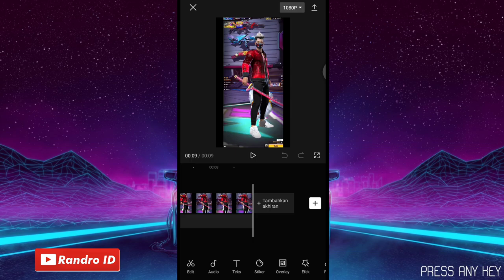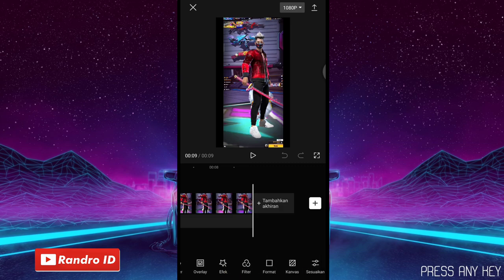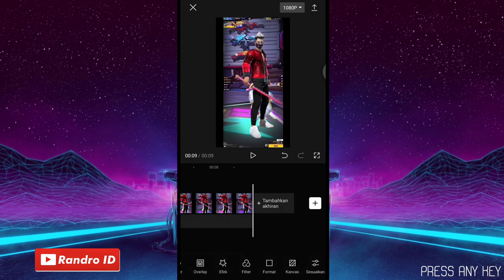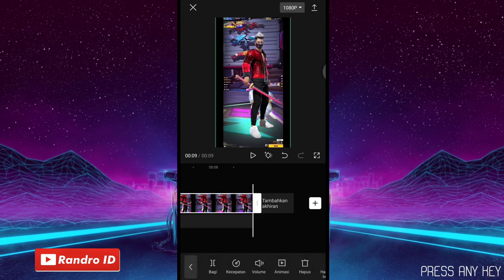Untuk contoh mentahan videonya seperti itu ya, atau kalian bisa buat versi kalian sendiri. Langkah selanjutnya, kalian geser saja menu yang bawah sini, kemudian pilih yang Format. Lalu kalian ubah ke bagian 9 banding 16. Jika sudah, kalian klik kembali. Lalu di sini kalian klik saja bagian mentahan videonya. Di sini kalian sesuaikan layar videonya ya, kalian perbesar saja, kalian paskan ke bagian layar.